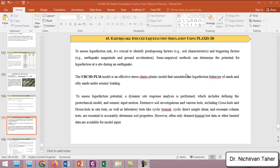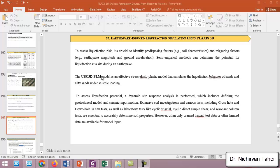To estimate the risk of liquefaction, it is very important to identify predisposing factors such as soil characteristics and triggering factors like earthquake magnitude and ground motion acceleration. There are some semi-empirical methods in the literature which can be used to determine the potential for liquefaction at a site during an earthquake.